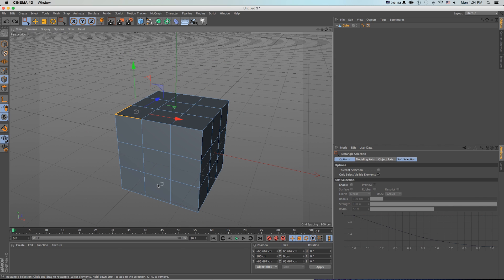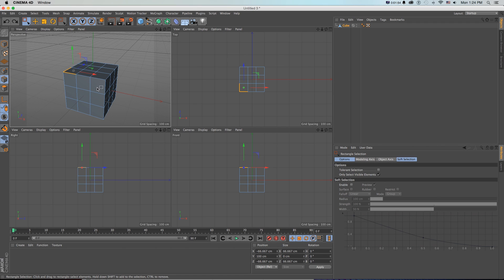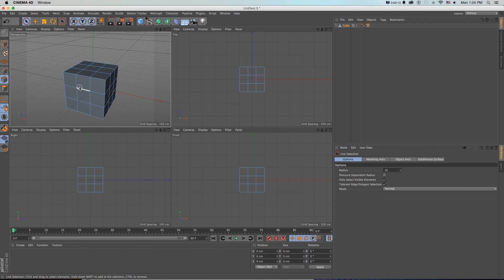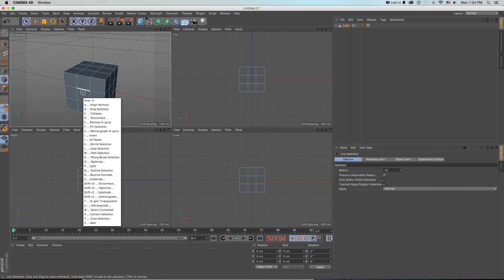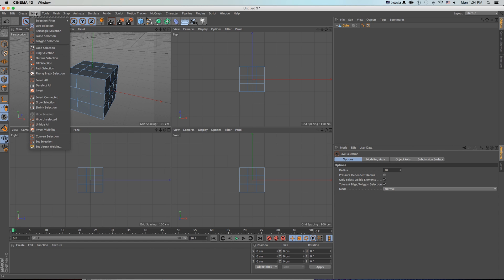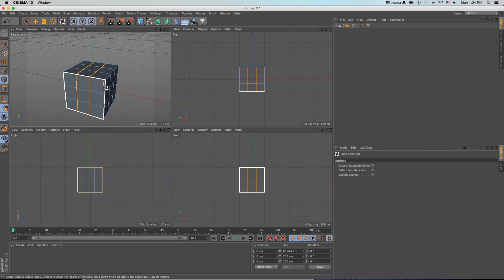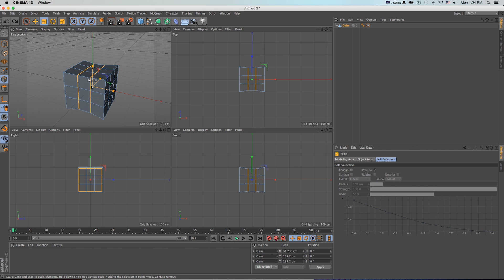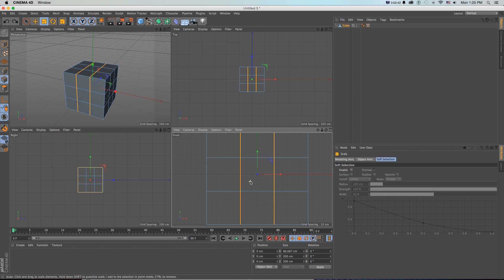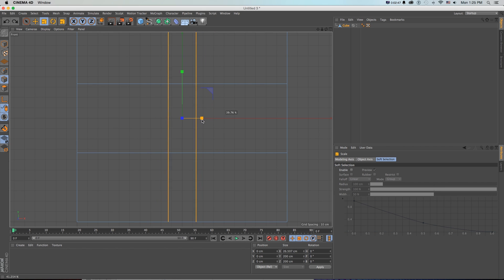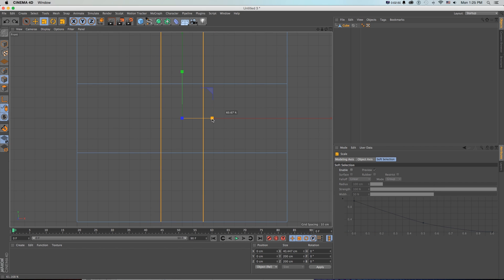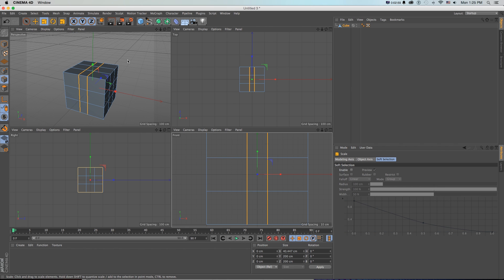We want to create a little door down here to get started, but we need to pull in these two loops first. To get a whole loop selection, press U to open a huge menu of selection options - these are great so you don't always have to go into the select menu. Press U then L for loop selection, grab one loop, then shift-grab the second one. In our front view we can scale these in to about the grid line, adjusting the geometry symmetrically.